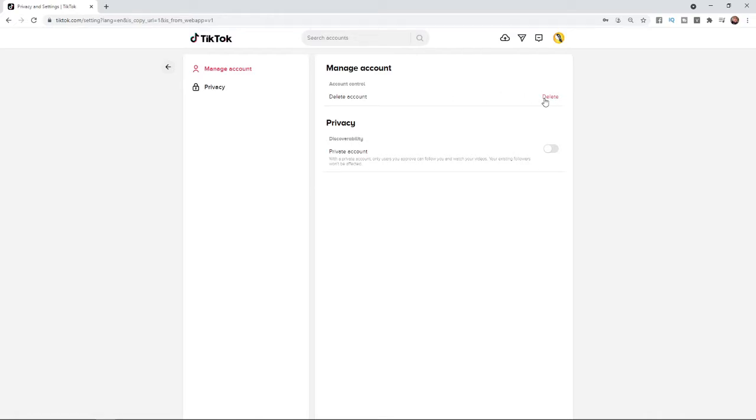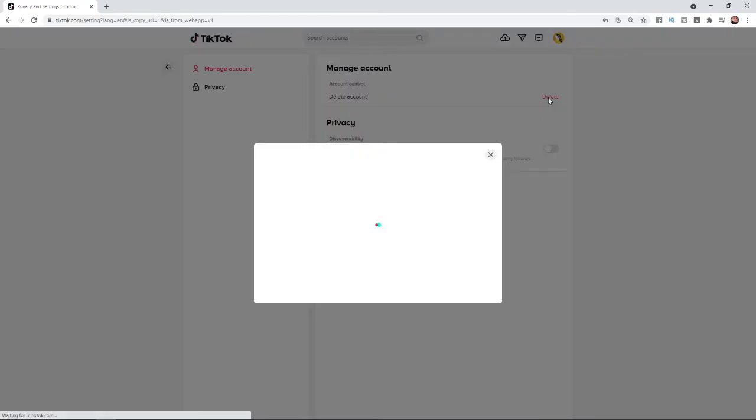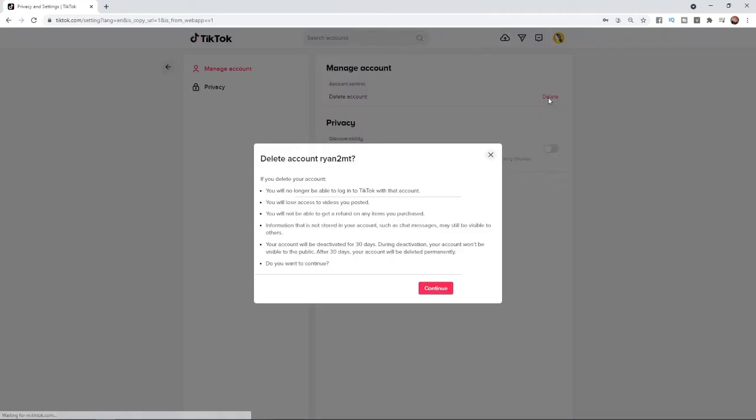If you click on the delete button, it will bring up this pop-up. What you can do now is simply read through these bullet points and make sure you're happy. Once you are happy, you can select the continue button.